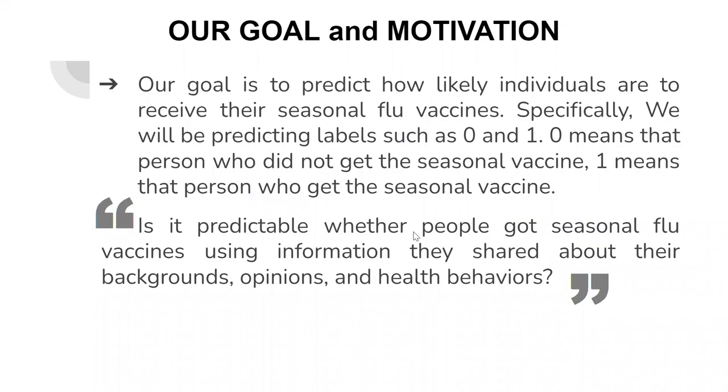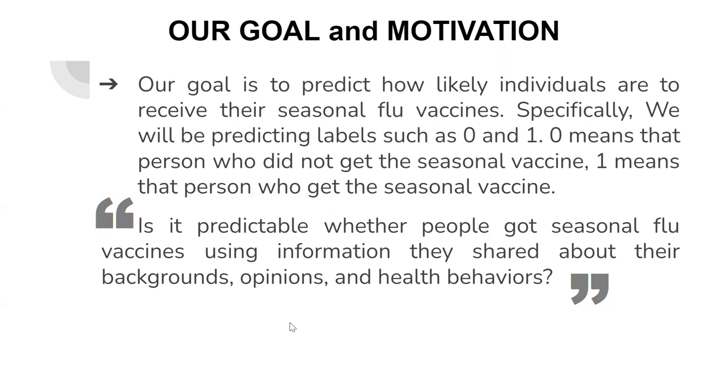As I said before, our goal is predicting which people take a jab. In this prediction we will use 27 different types of information about people. In the end, the model gives us a number. It's a binary number, zero or one. Zero means that people will not take a jab. One means people will take a jab.